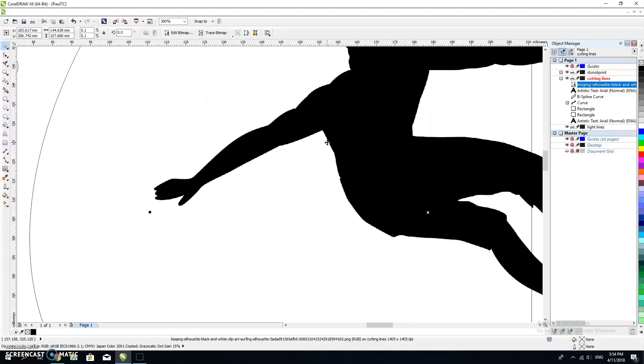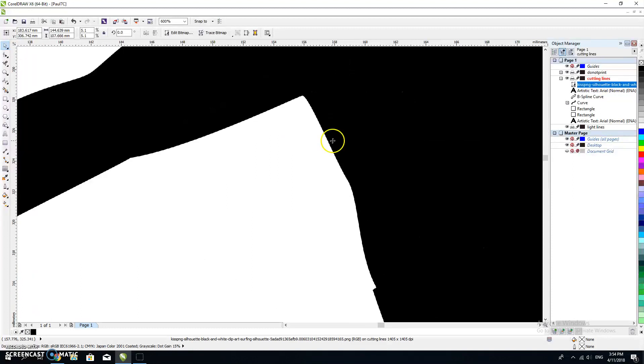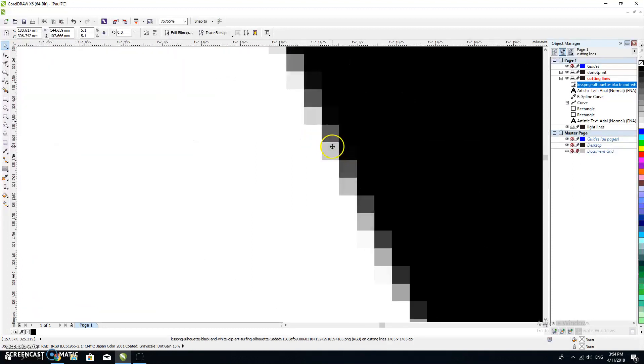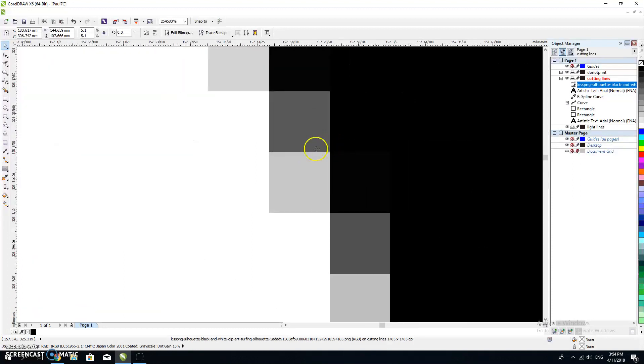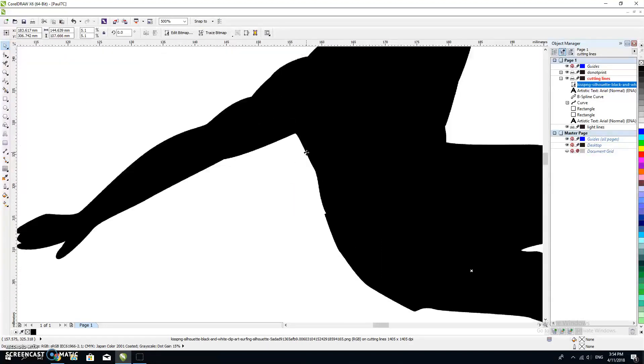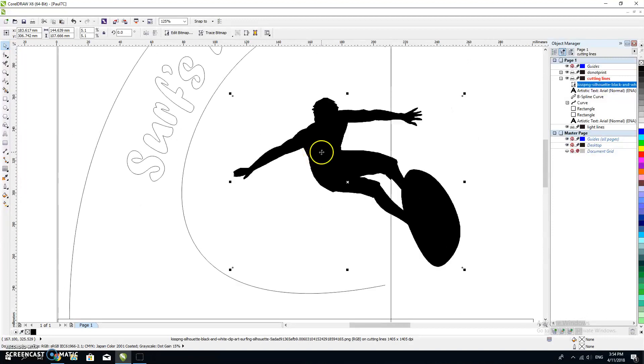A bit of conceptual understanding for you here. This is not a vector image, this is a bitmap image. If I zoom in there, can you see that? That's pixels of black and grey.